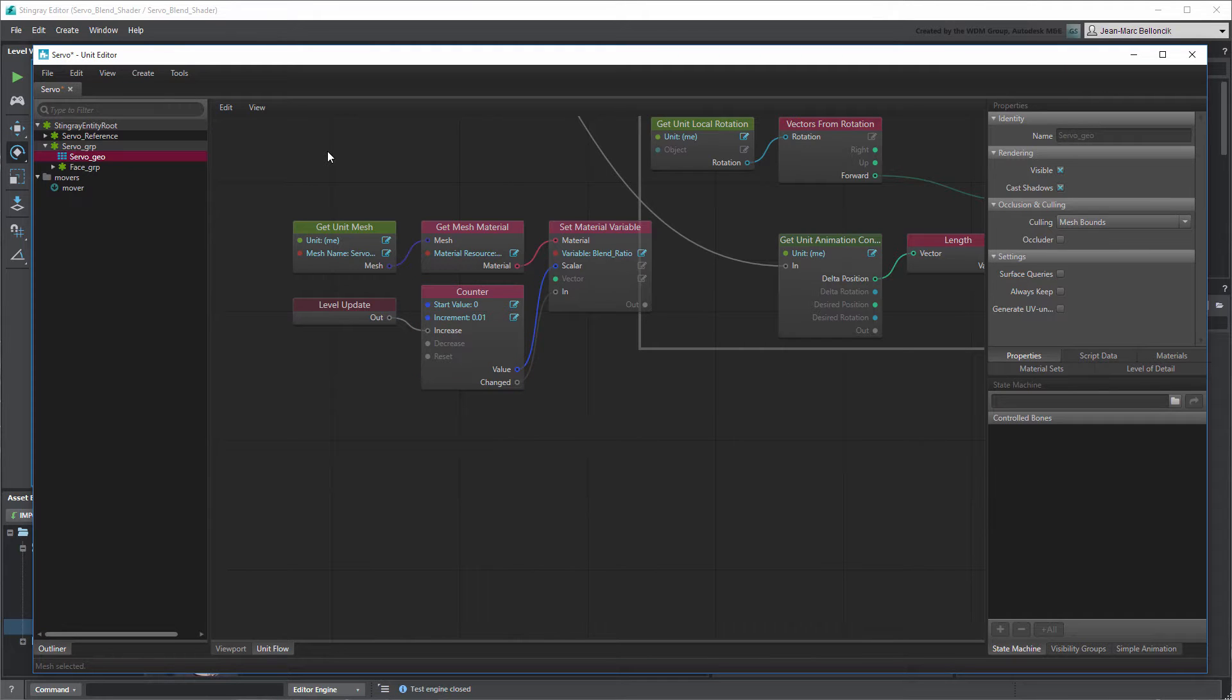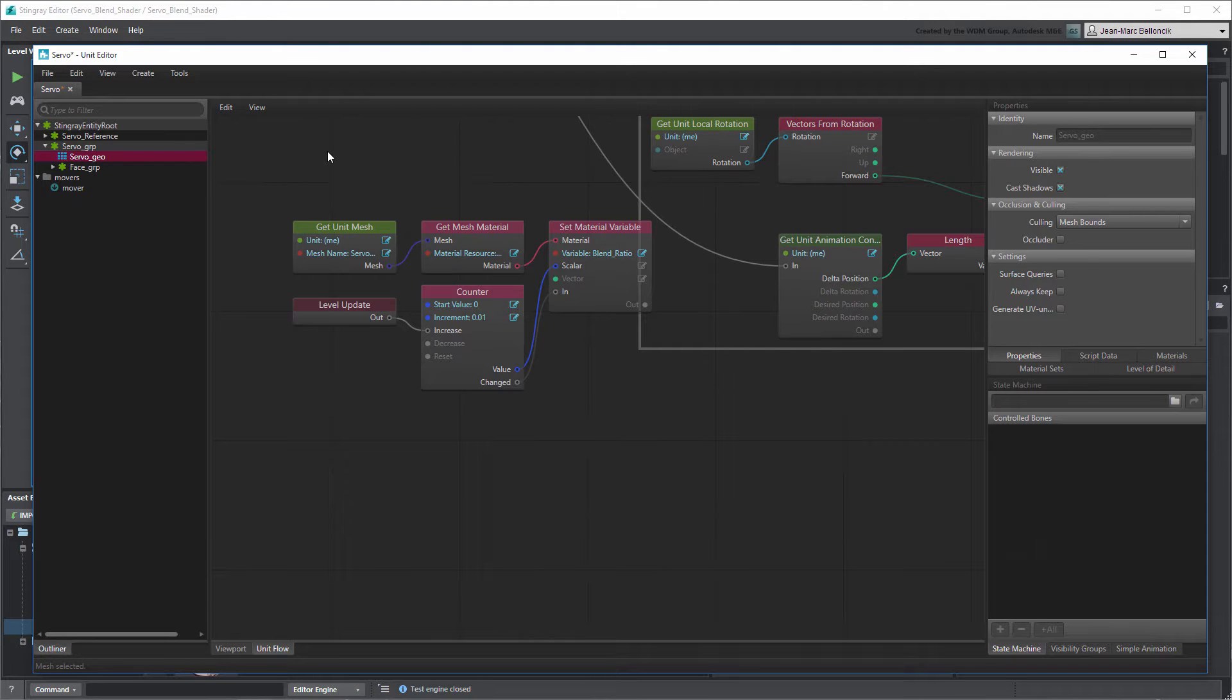To better control this node, we could build a flow graph to compare the resulting value and stop the Counter node once it reaches a target value.